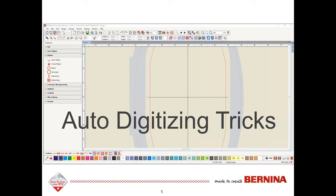You're looking at the Creator level of software on the screen. Remember that if you have Creator level and you want Designer Plus, you can always purchase an upgrade to get the higher level of software.